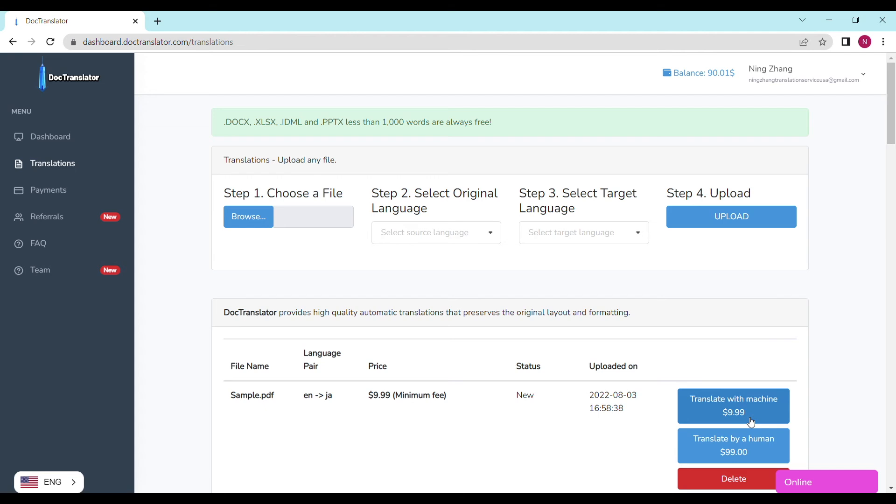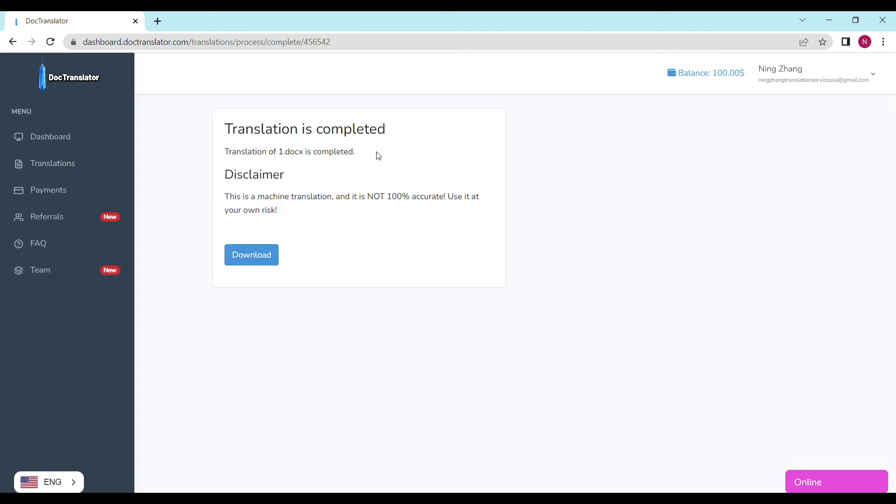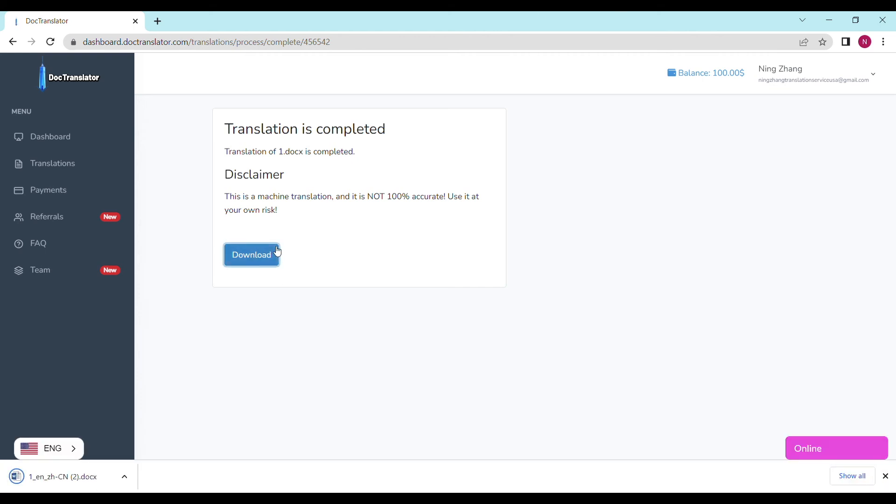I click on translate and the translation begins right away. On the following screen, the translation is now complete. And to download it, all I have to do is click on the download button.